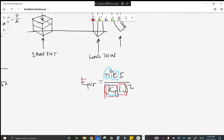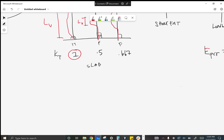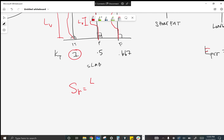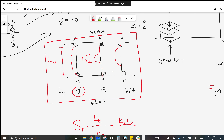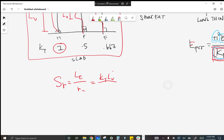The slenderness ratio equals effective length over the radius of gyration — that's kt times Lu divided by the square root of moment of inertia divided by area. Why is it called effective length? It combines how the end condition affects the member and its length, giving the actual length being loaded. That's effective length over the square root of moment of inertia divided by area.